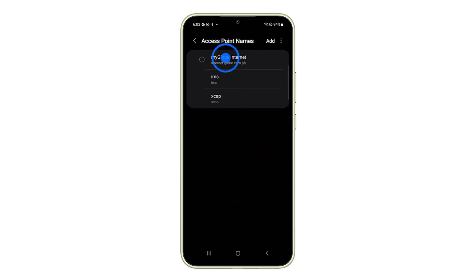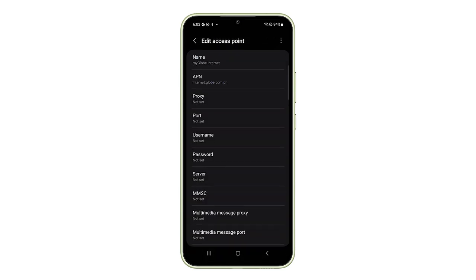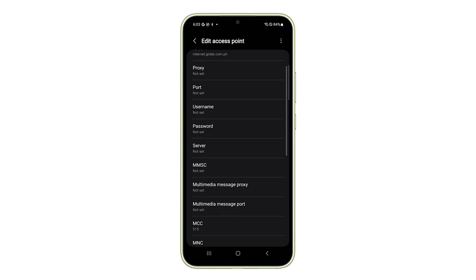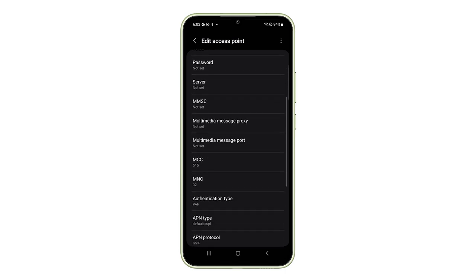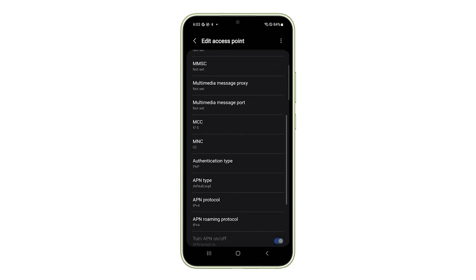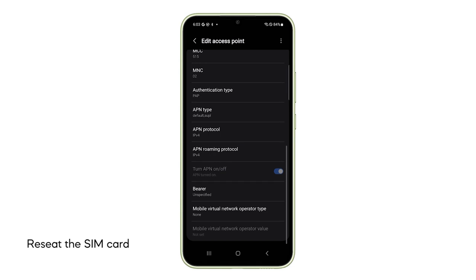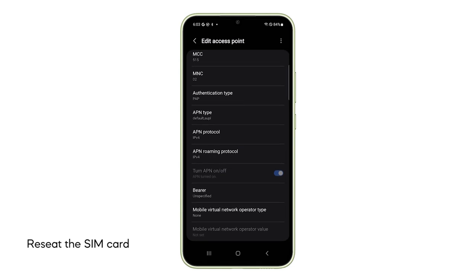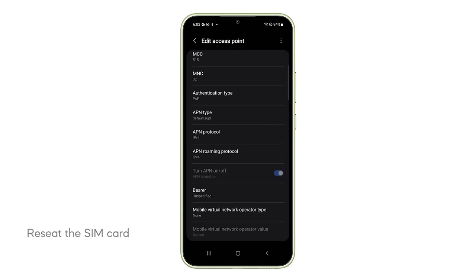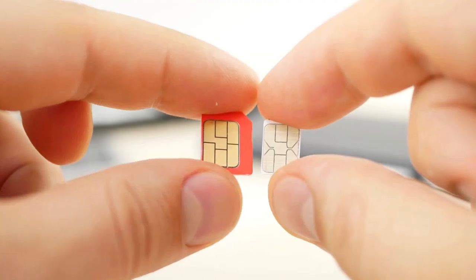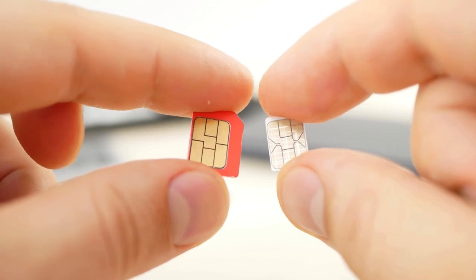Make sure the correct APNs are set — you may need to look these up on your carrier's website. Once you've confirmed the APN settings, let's move on to another potential culprit: a loose or faulty SIM card, as this can cause problems.